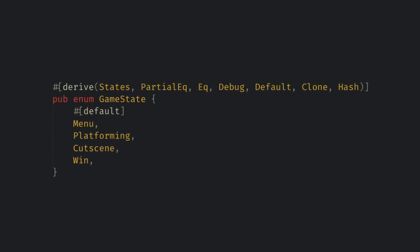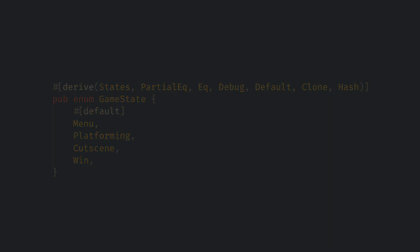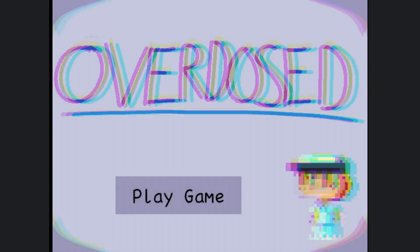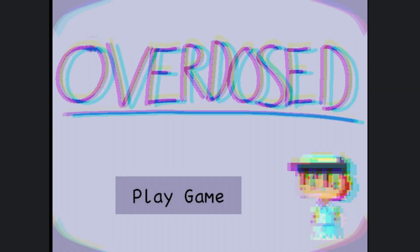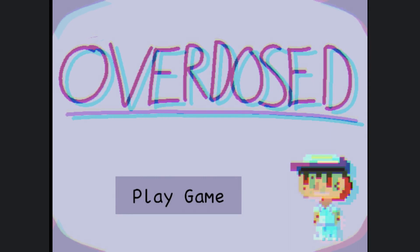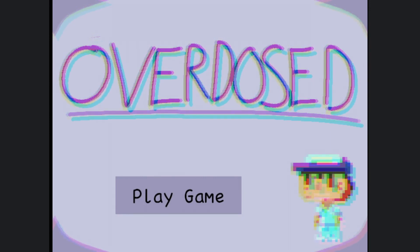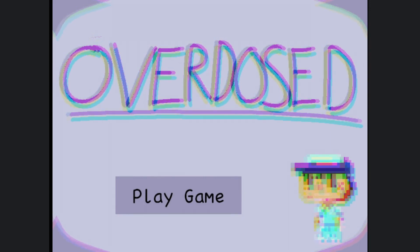I have 4 game states: the menu, platforming, cutscenes, and the win state. My menu is super simple and it's just an image, an effect, and the play button. It's not much but I like having a slightly animated menu.